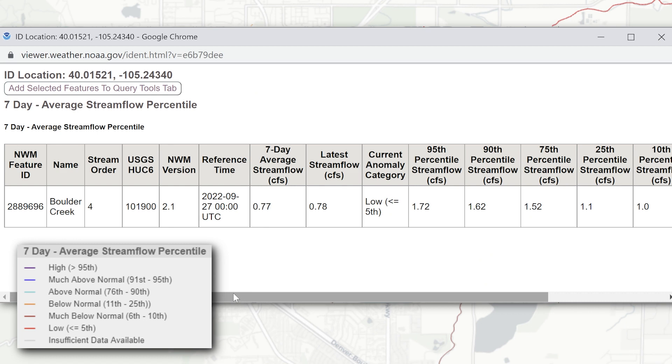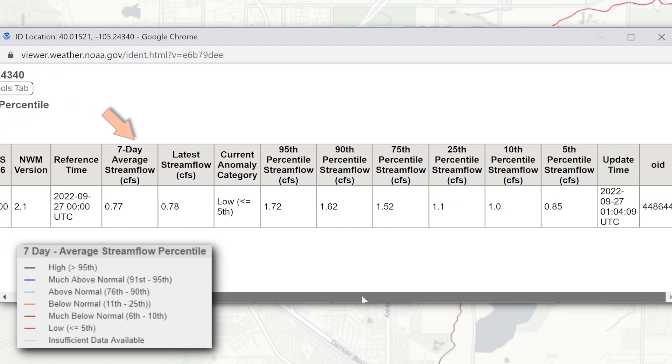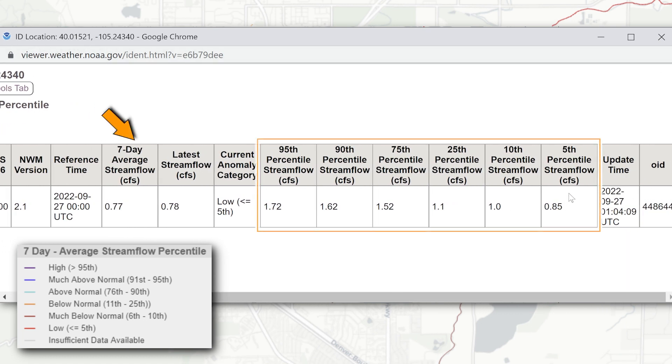Clicking on the reach will provide other attributes, such as the 7 or 14 day average streamflow and the streamflow percentiles these represent.